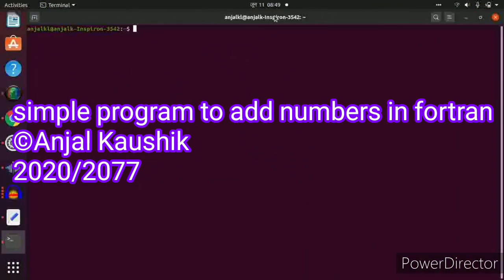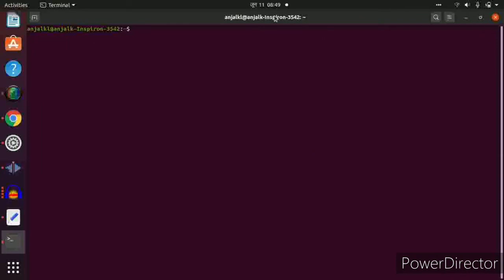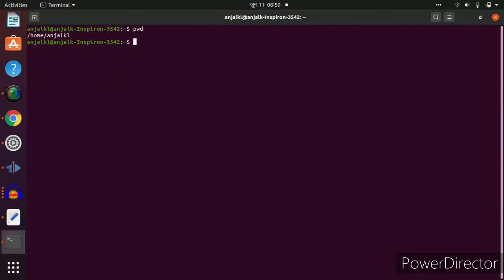Press Ctrl+Alt+T on the keyboard to get the terminal. To know our current location, just type pwd and press enter. It shows the location — I'm in the home of my user, and the username has been displayed. Now I'll go to the listing to see different items inside the home directory.